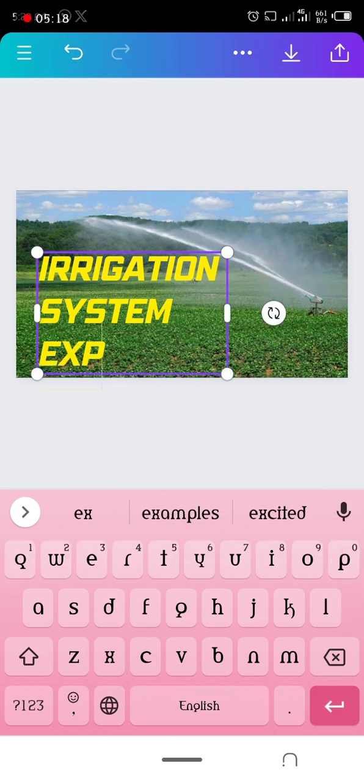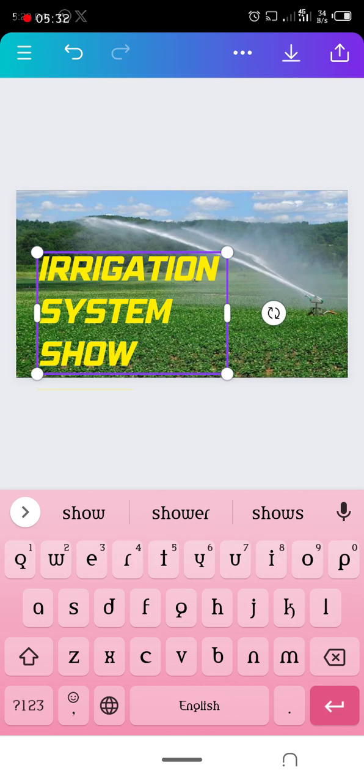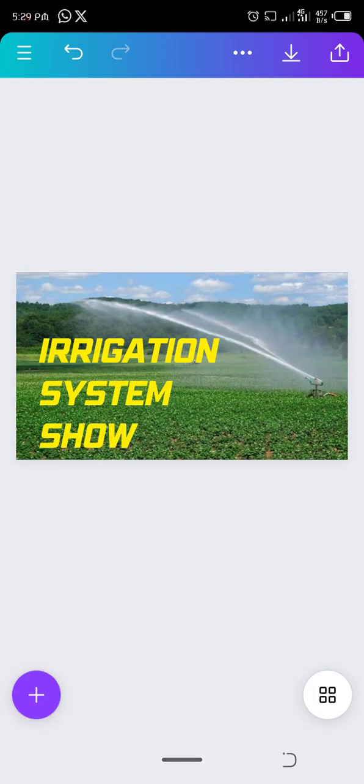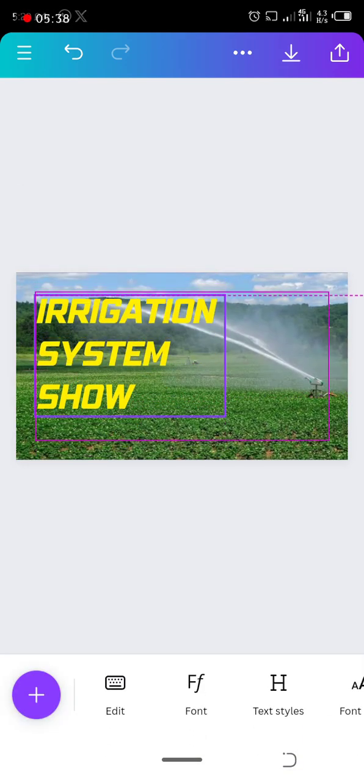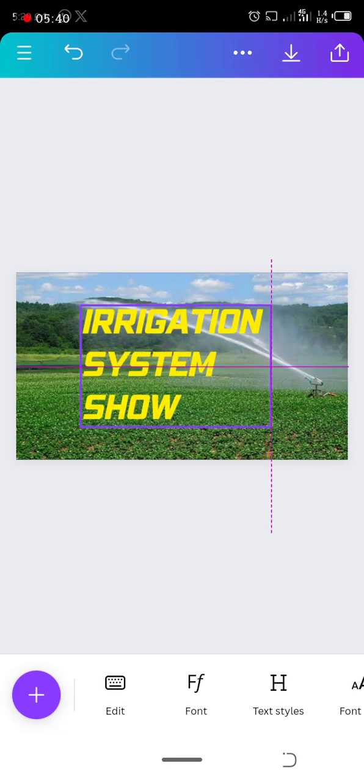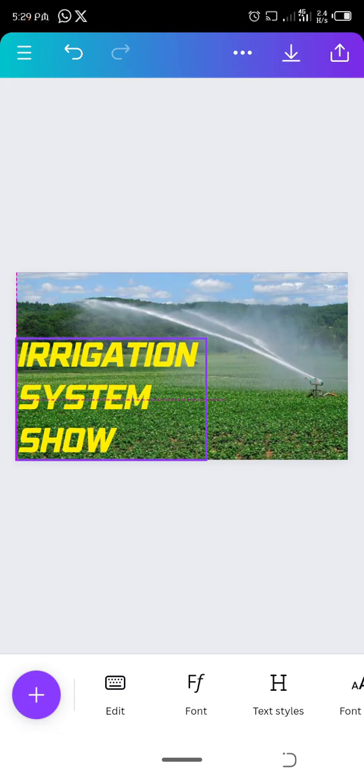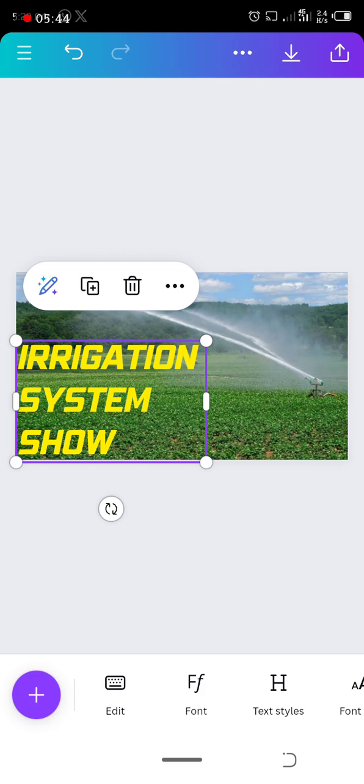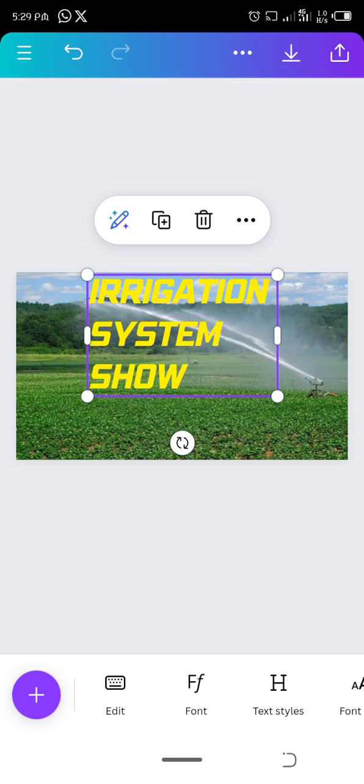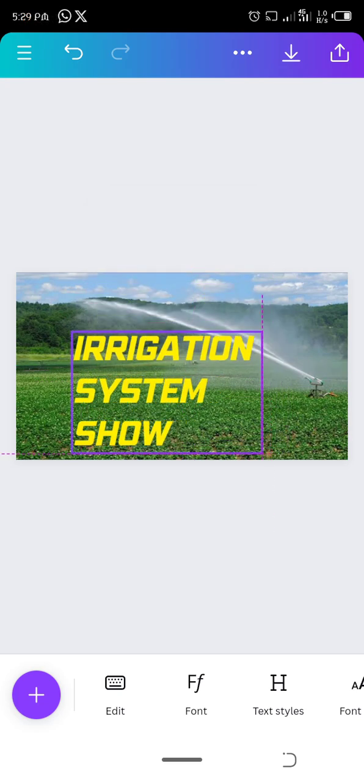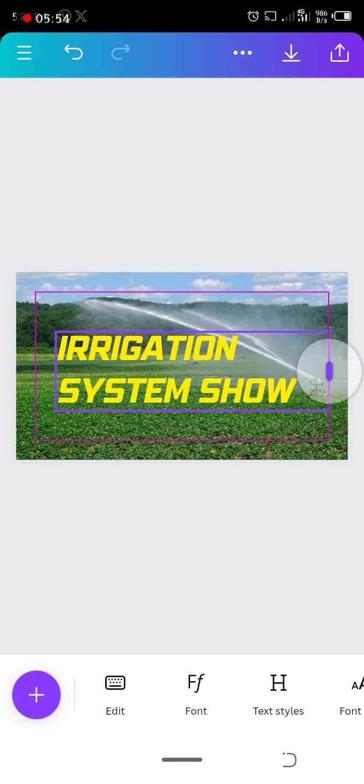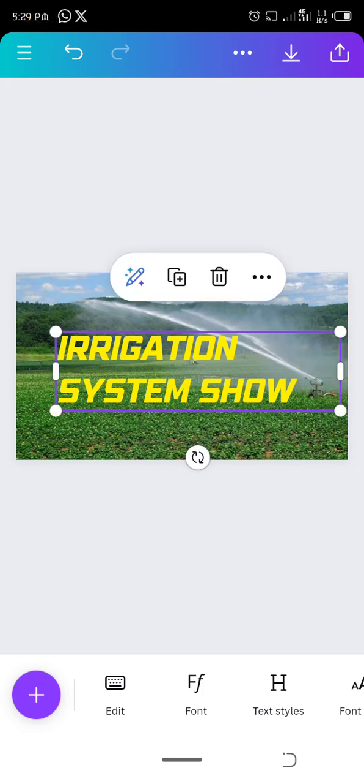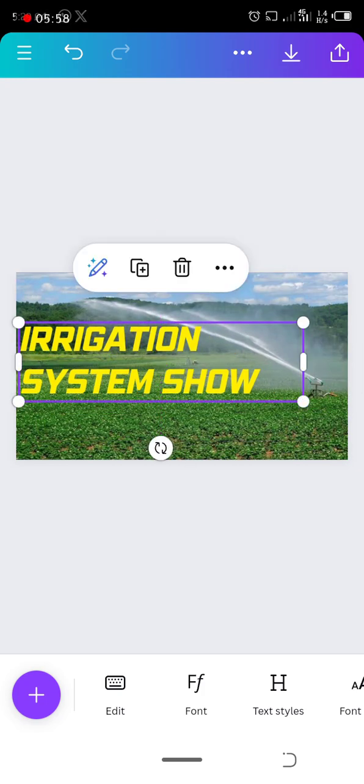Let me say irrigation system show. Okay, let me use this. Then I can drag this letter anywhere. So I can put it anywhere - let me put it up here, or here. Okay, that works.